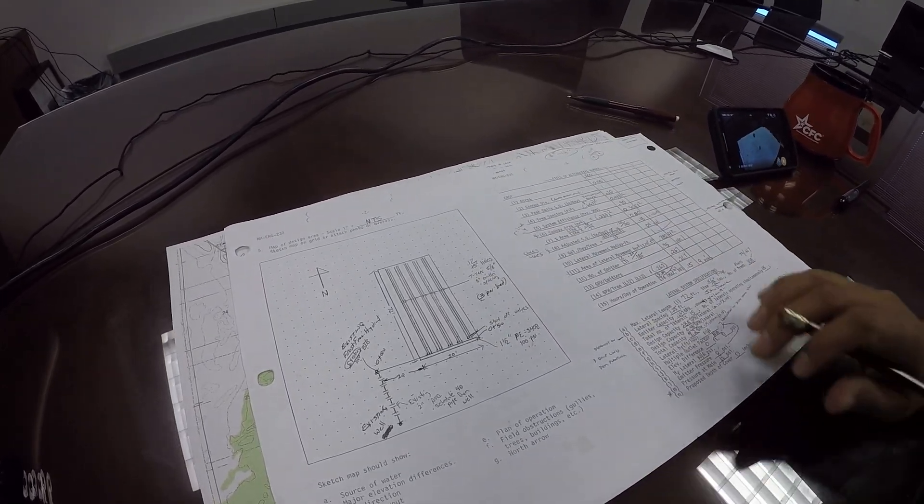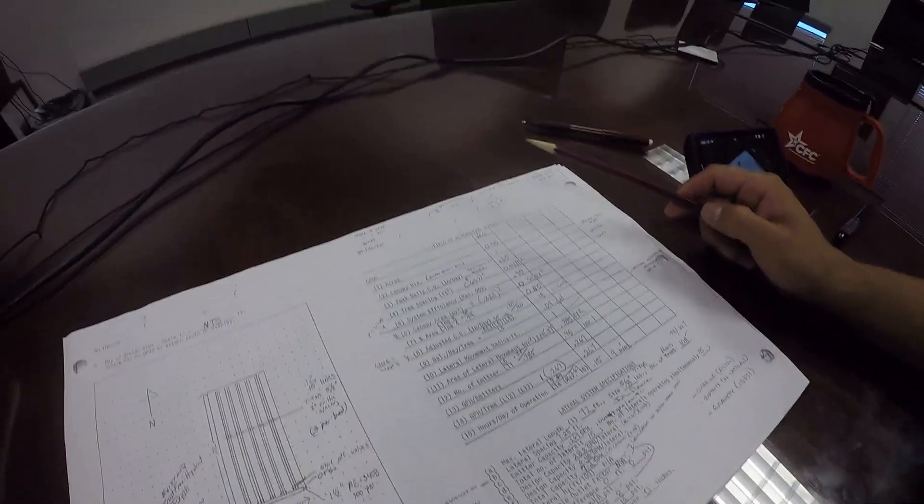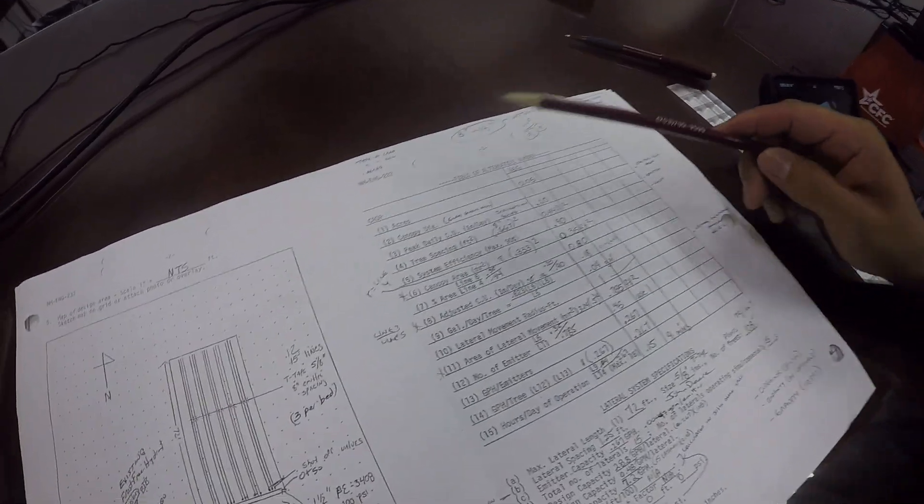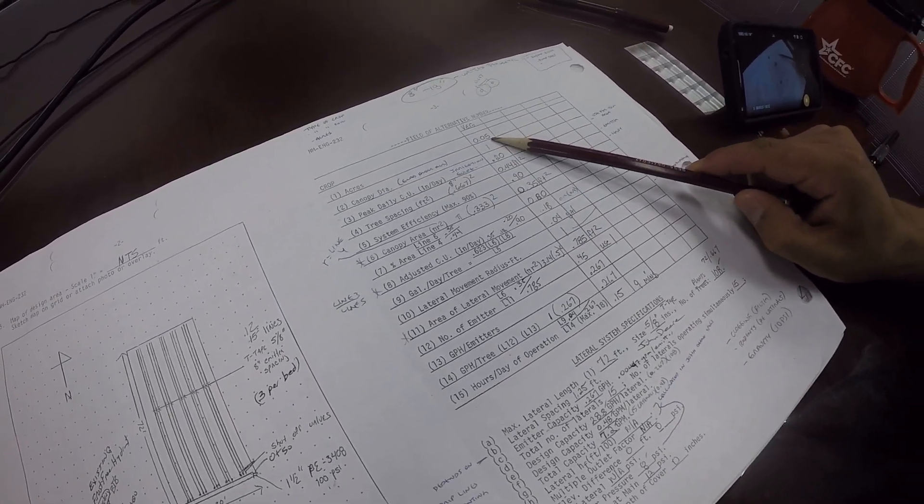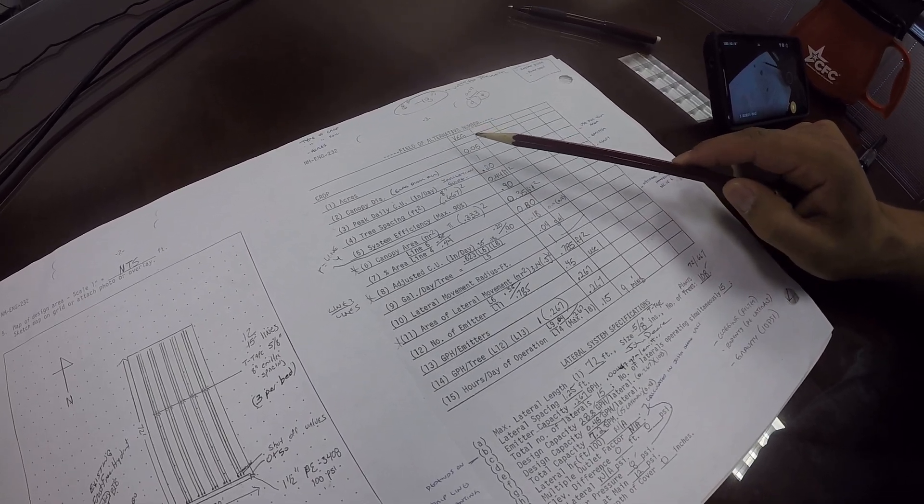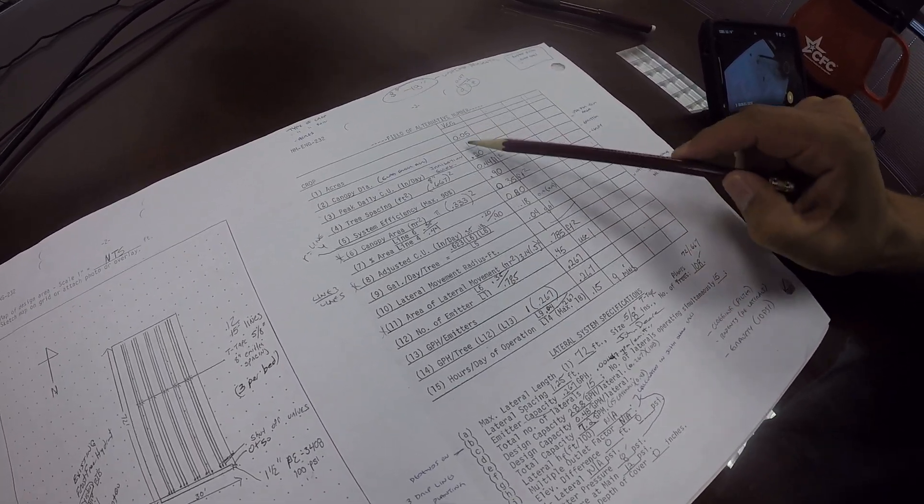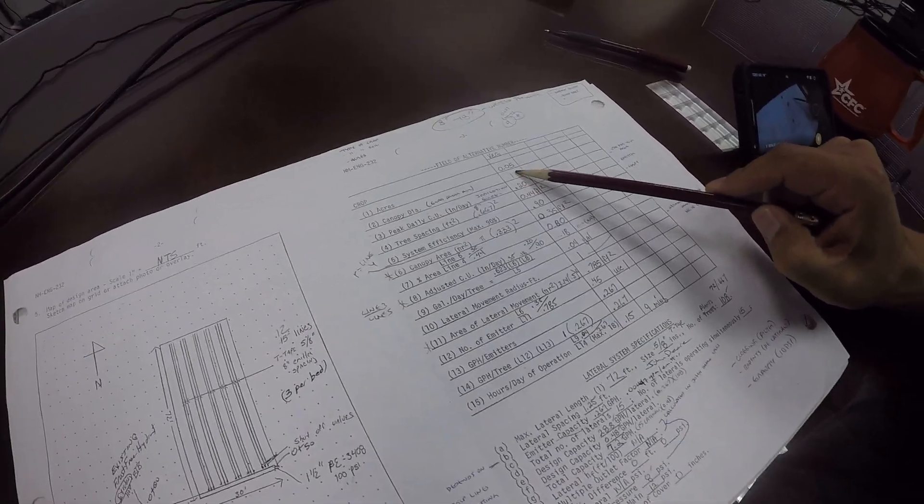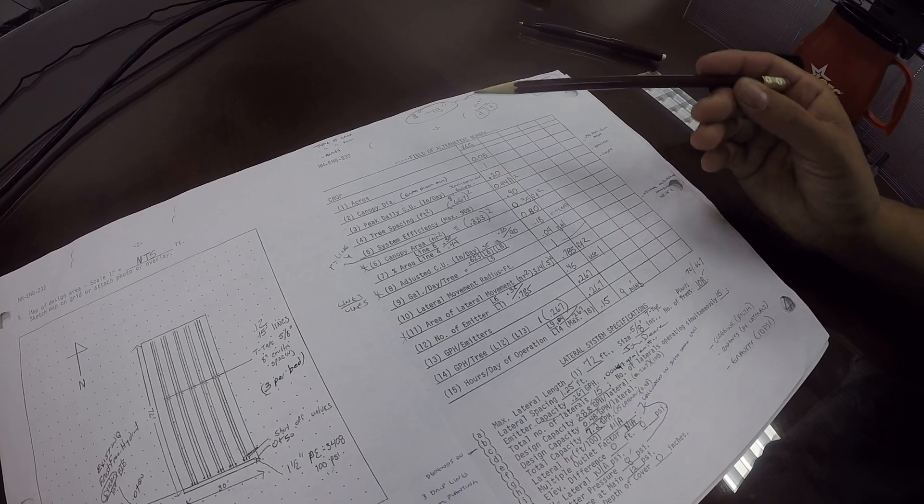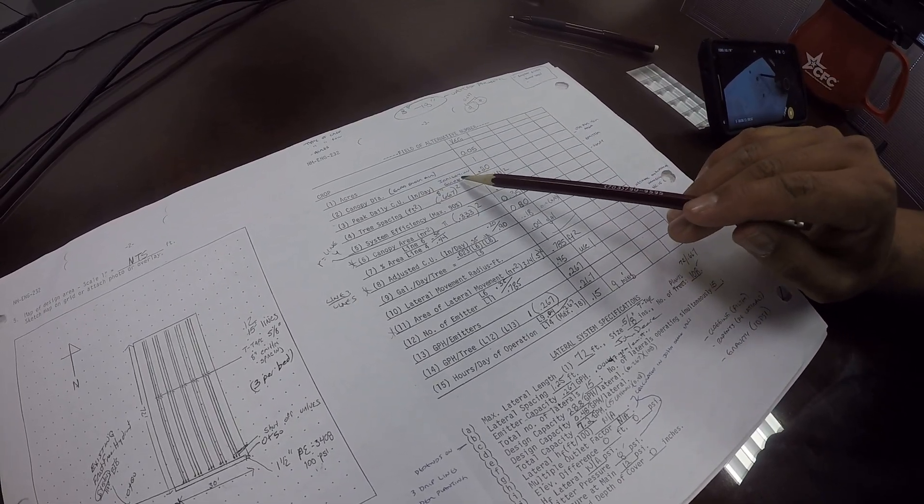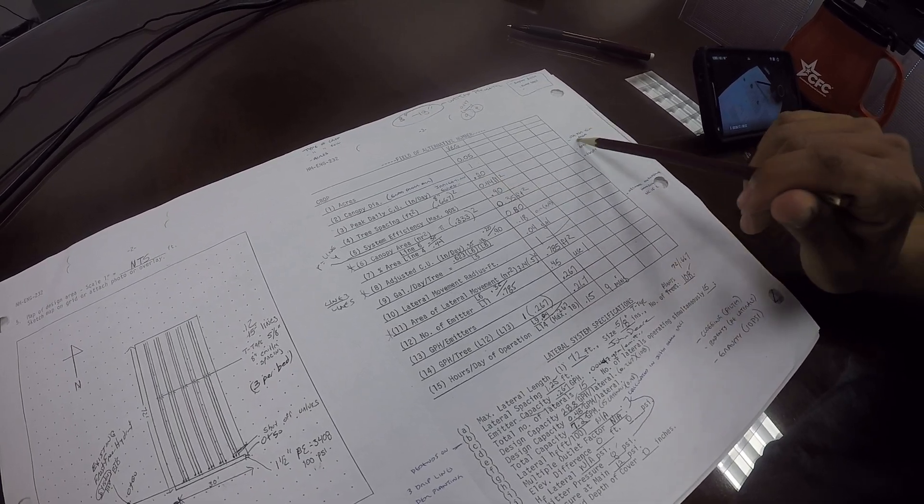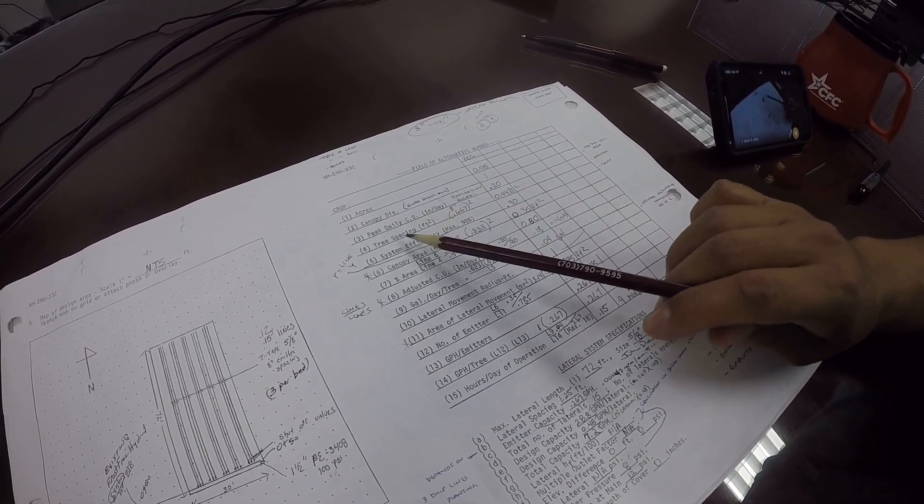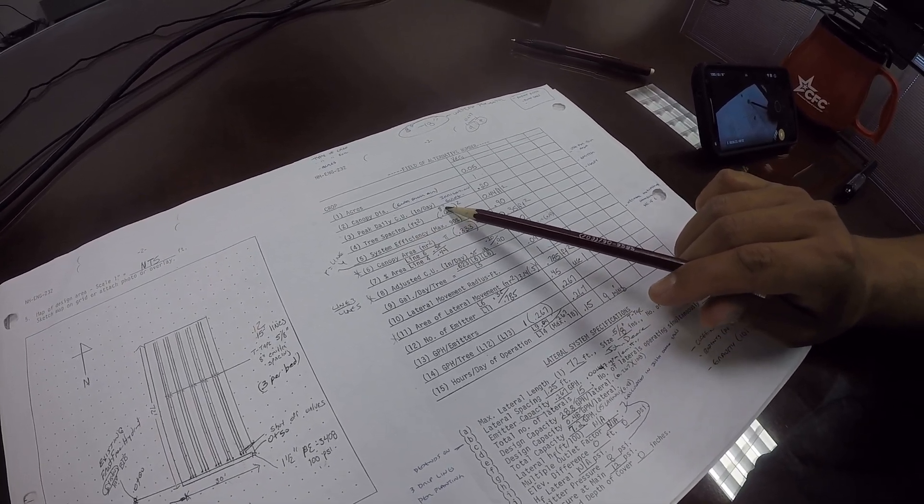So this is page two of the data sheet. Page three of the data sheet, we go over calculations. The first line item is acres—0.05 acres is what we got from the front of the sheet for 72 by 30. The canopy diameter, we're talking about vegetables, so the canopy diameter of a vegetable we just put one, so one foot. The peak daily consumptive use you're going to get from the irrigation guide, and for Hernandez is 0.2.